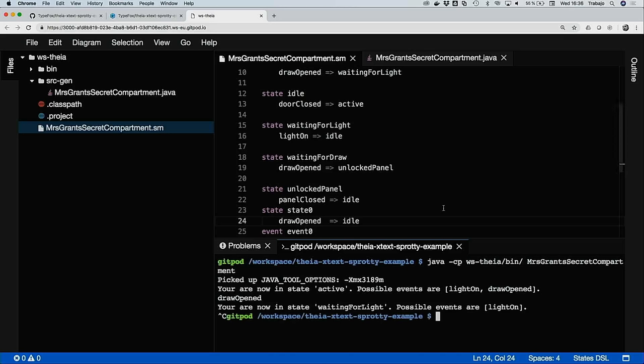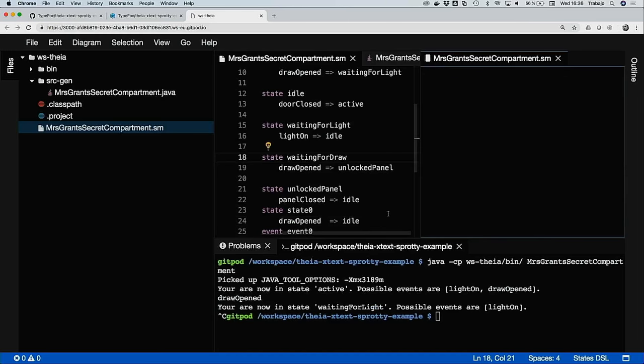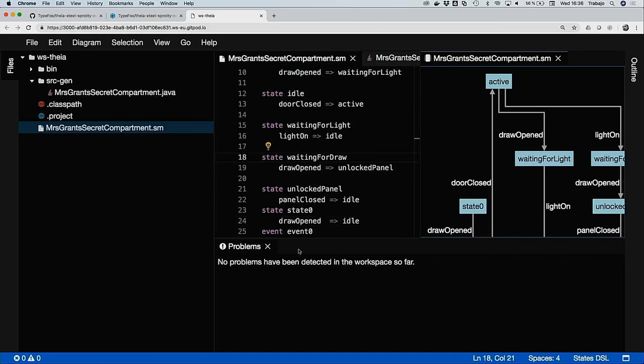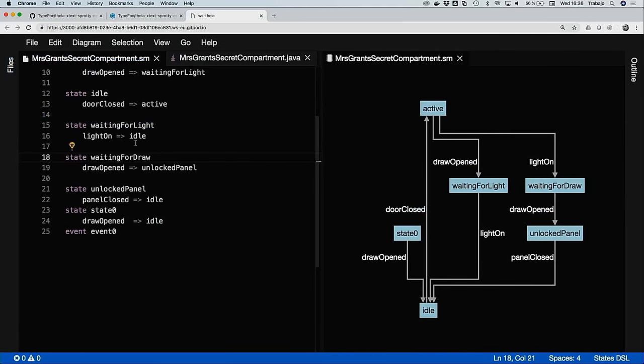When you look at state machines, they have a pretty strong focus on these transition things — the connection between the states. They are pretty important in state machines, and this is something where graphics can really shine. When it's about connections between elements, this is why we edit graphics. Here is a graphical representation of what you see in the editor.